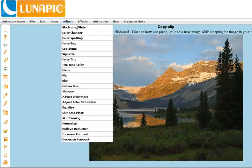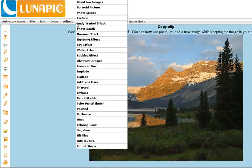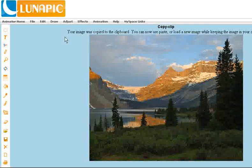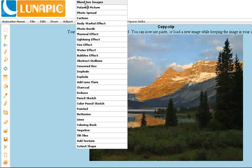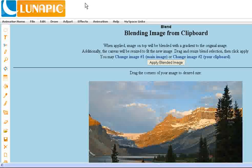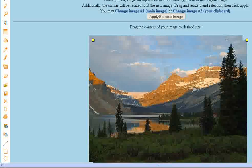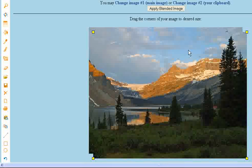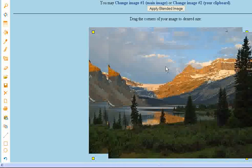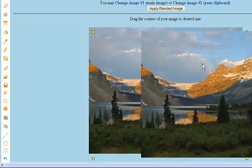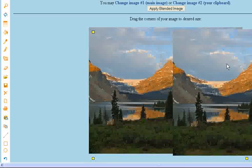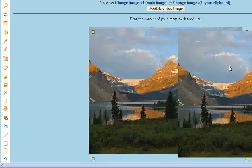Now you can go to the effects menu and go to blend images. It will bring up two copies of the image, one from the clipboard and one from the one that I was working on.